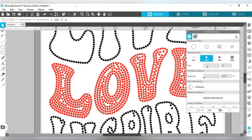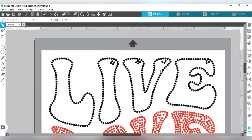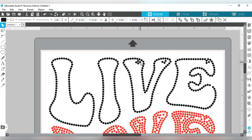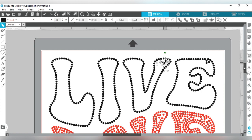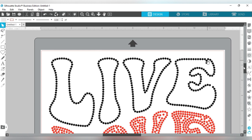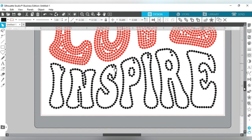I'm going to close the rhinestone panel since I don't need it right now. I want to take away these stones that I don't think are needed. I'll click on one, press my Shift key, click on the others, and then delete. I'm going to delete these extra stones and move the remaining ones so they fill up the space a bit. Now we're basically finished with 'live.' Then I'll work on 'inspire' and do the same - take away all the stones I don't need.